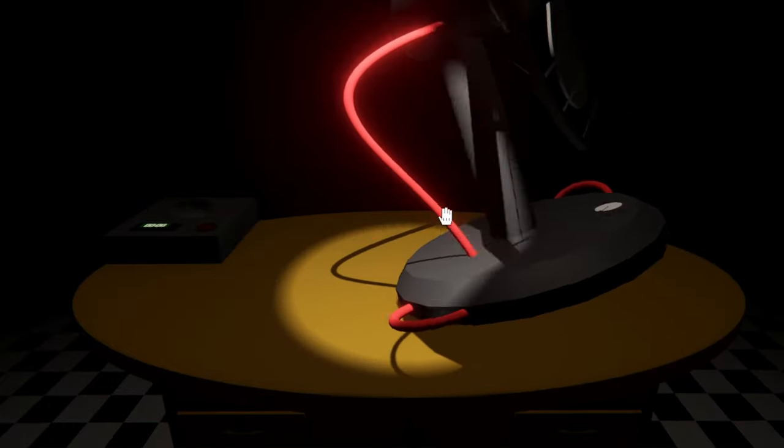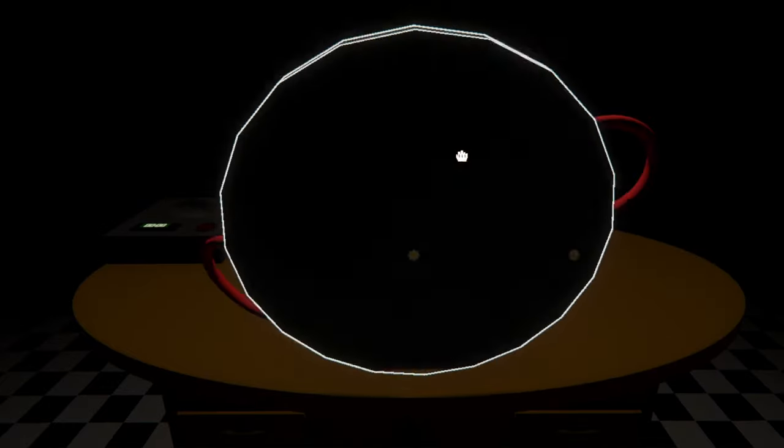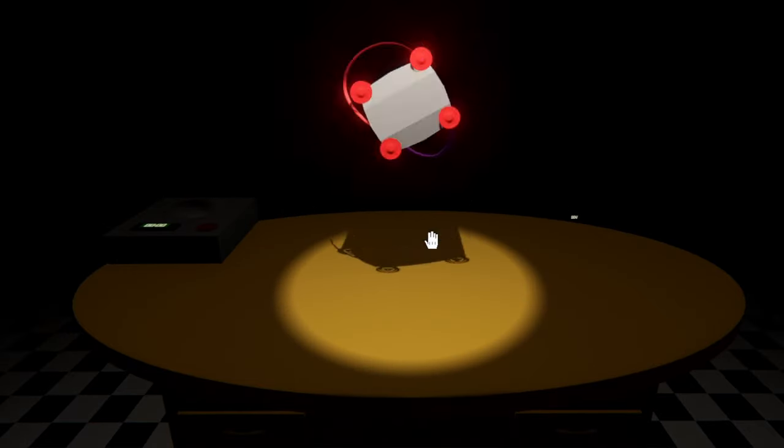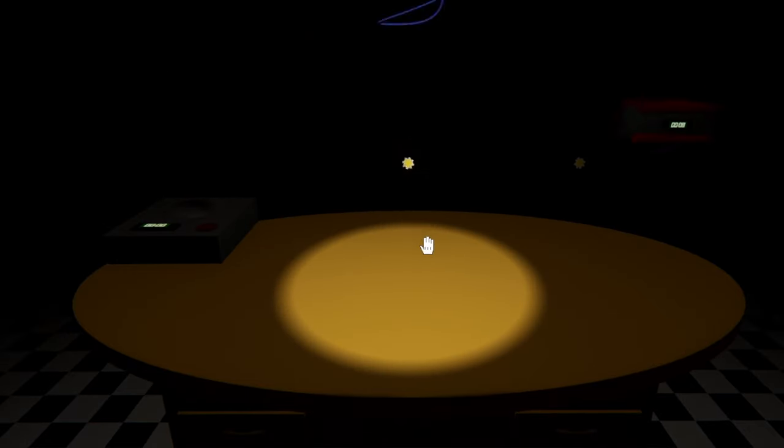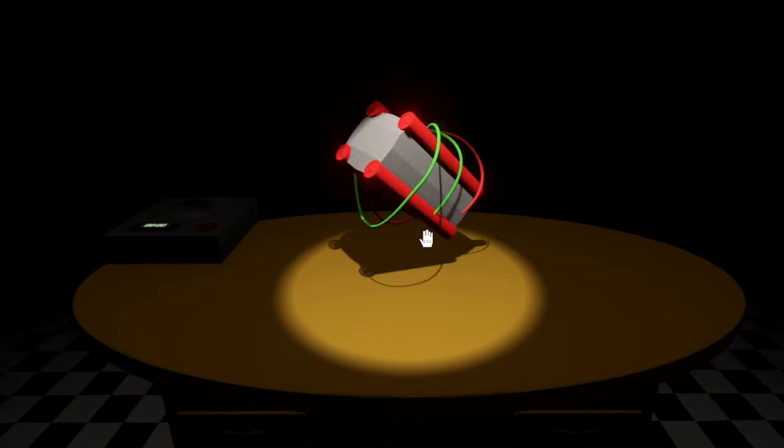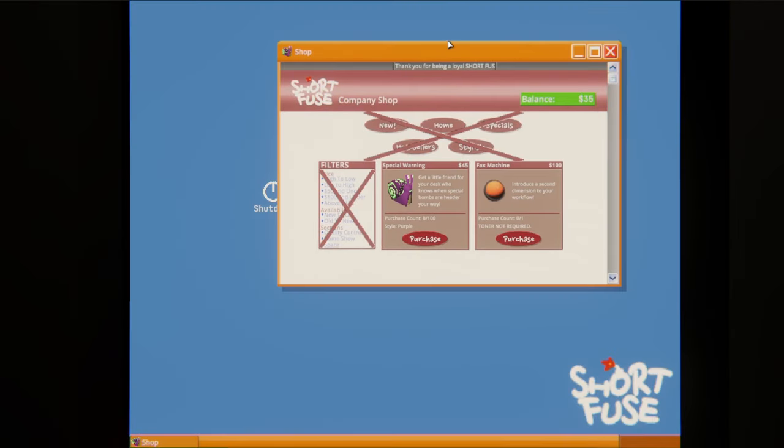While I can't let too much slip about the story, we've been hard at work structuring it around gradual investigation over multiple runs. As you discover more about the world and complete work milestones, the game will unfold, allowing for new ways to play.